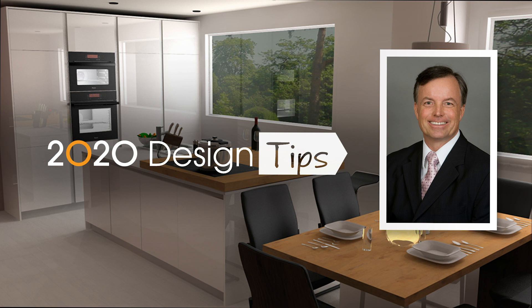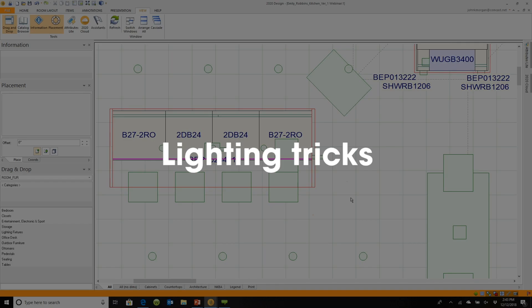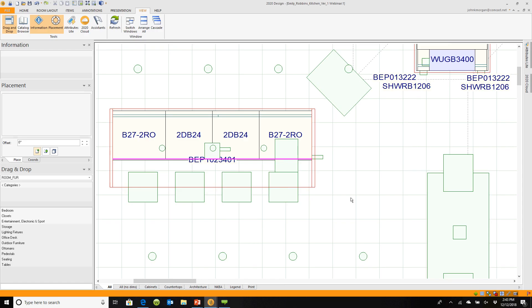Hi, this is John Morgan with the latest video tip for 2020 Design — how you can place invisible lights and actually be able to judge how the light dispersion is going to appear on your screen.